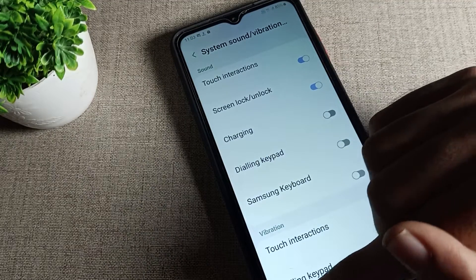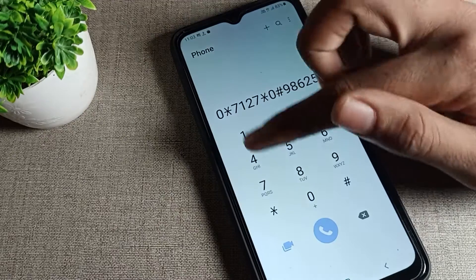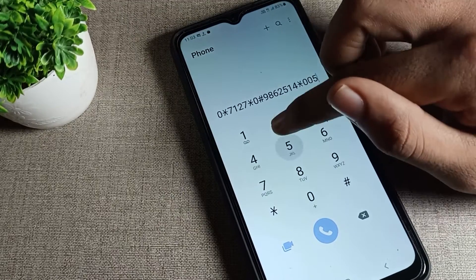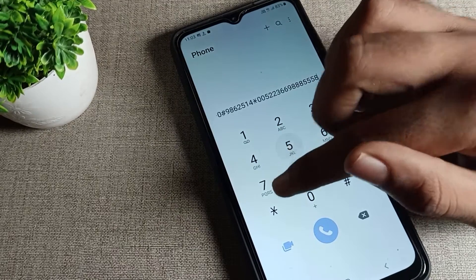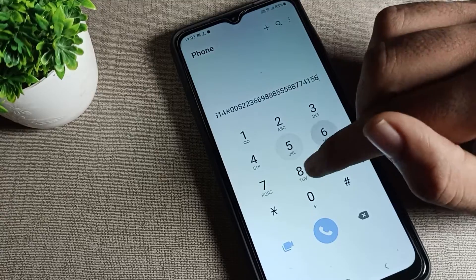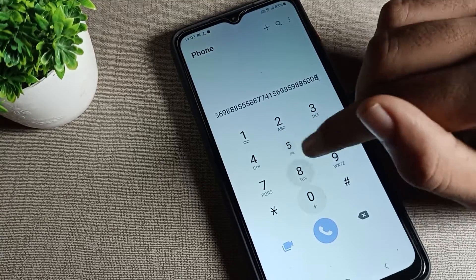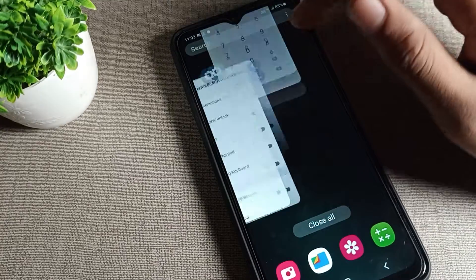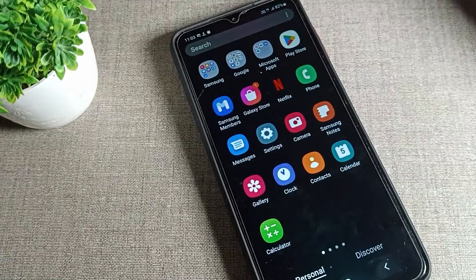You can see that the dialpad tone background sound is now disabled — it will not work in our phone. You can enter your number without this tone. That's how we can disable the dialpad tone setting. Thanks for watching the video, bye!